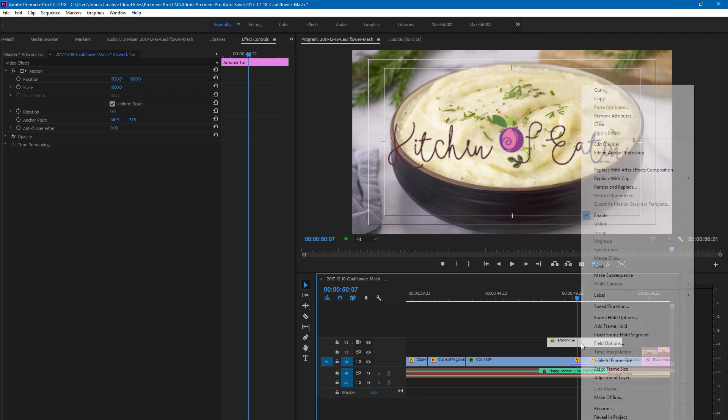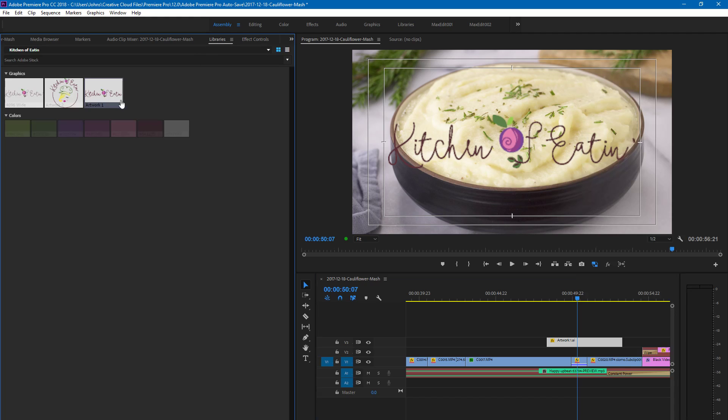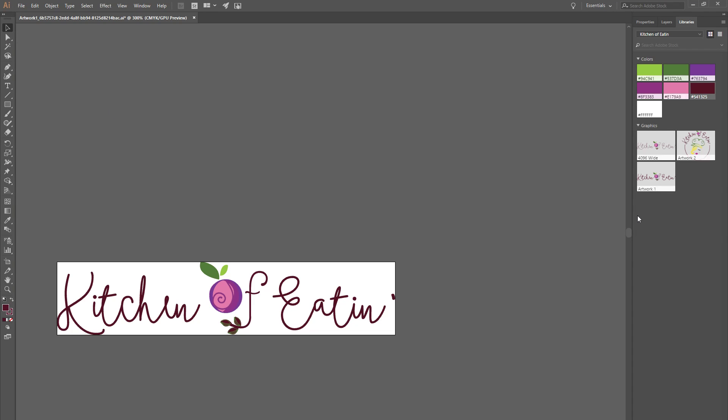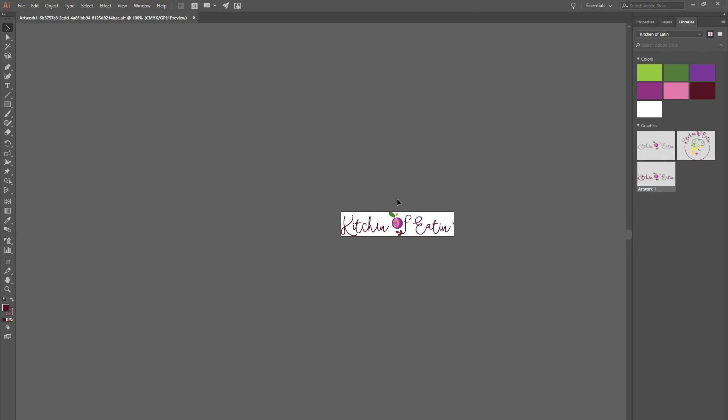So you can either go to your original Illustrator file or you can edit the original copy of this. So you just go in your libraries, right-click Edit, and that loads you into Illustrator. And so to make it the right size, because Premiere is going to turn an Illustrator file into a rasterized file—it does not understand vector graphics.